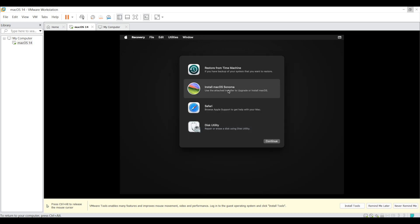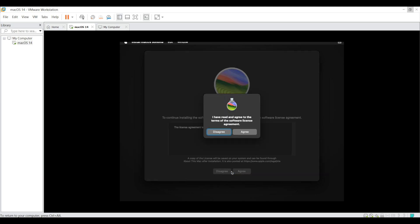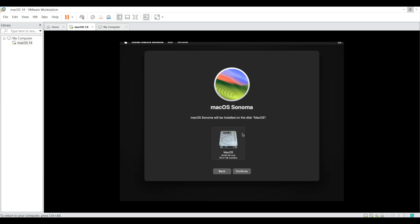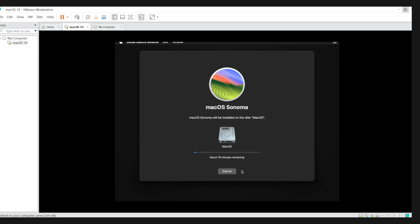Now select install Mac OS Sonoma and click continue. Again click on continue and then agree the terms of software license. Now select the drive which we have formatted and continue. Now this will take some time to complete the process.